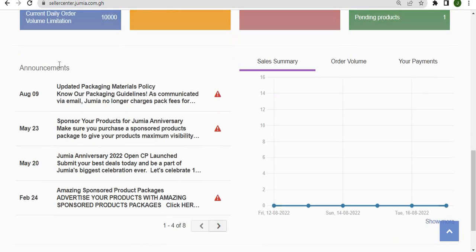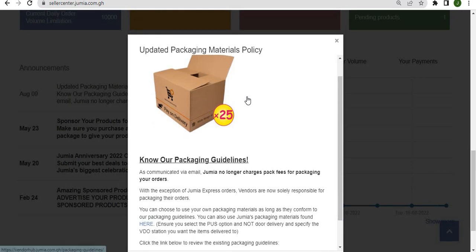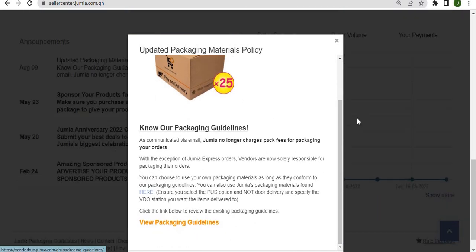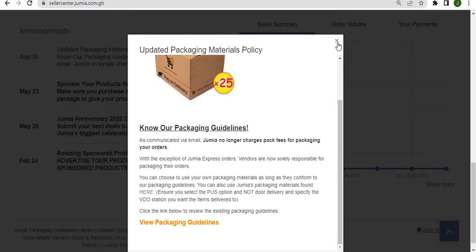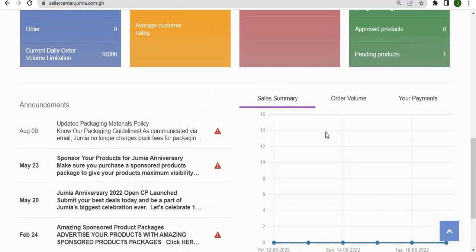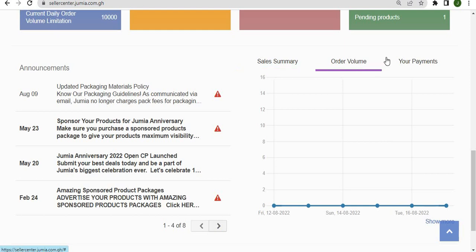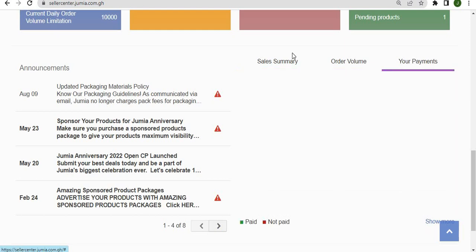Below the dashboard are the announcements. Click on any of the announcements to see the full details of the announcements and use this summary to see your sales summary, order volume summary, and your payment summary over the past five days or the past six weeks for payments.